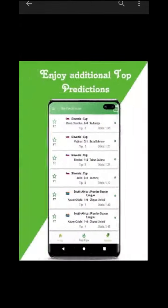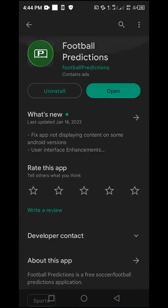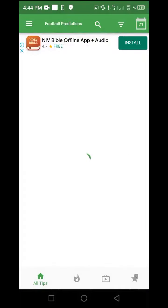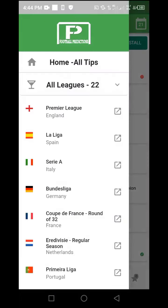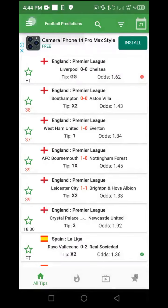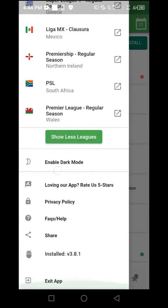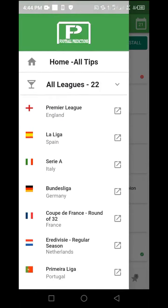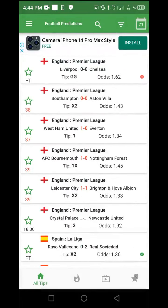Once you have successfully installed this app onto your device, navigate to the open button and click on it directly. You will be taken inside the app. From the sidebar, you can see it has a navigation menu based on different leagues. We are not going to use that section — we are only going to use the inside default view to find the best possible picks.